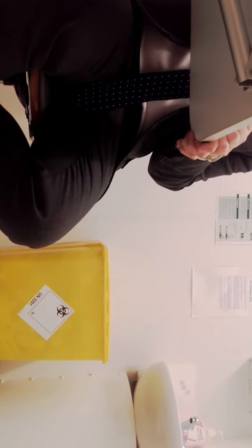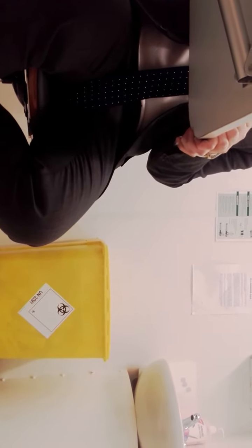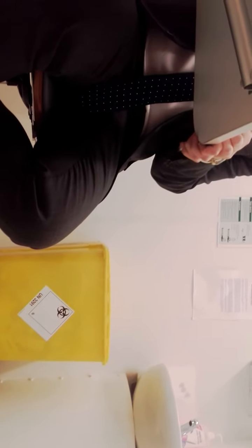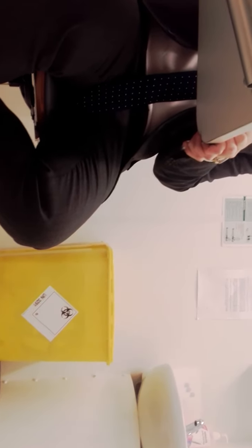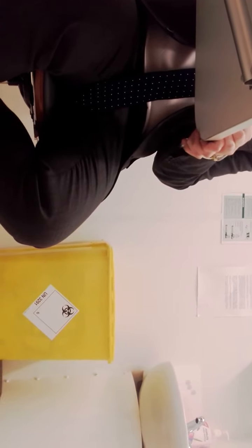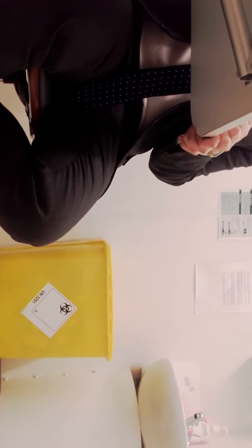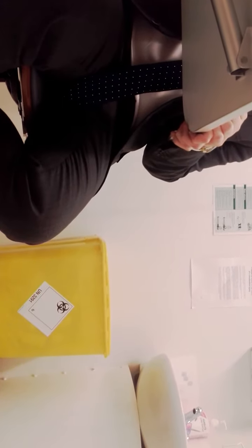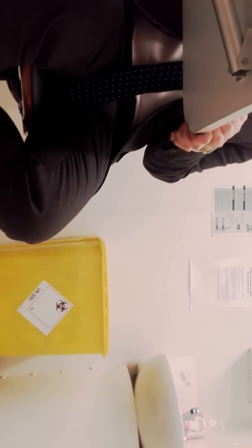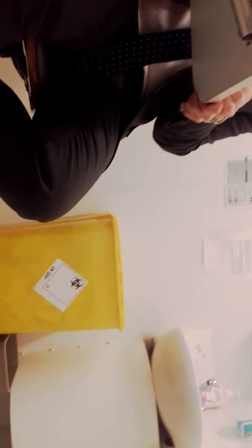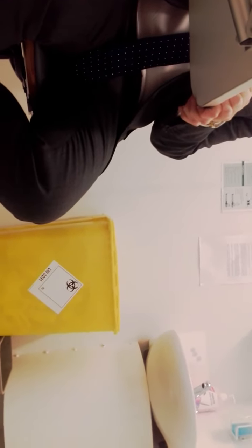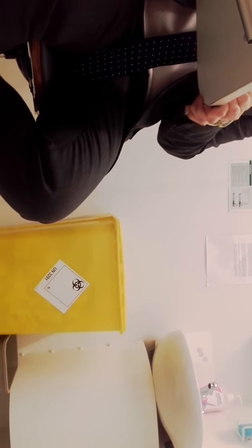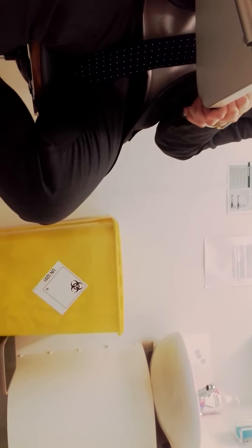And then what happened was, I take a Zopiclone tablet, which helps me sleep because of the pain. They started making out like I'm some kind of junkie, or do you know what this tablet is? And I think you're lying about taking the medication. And I'm like, what is this?